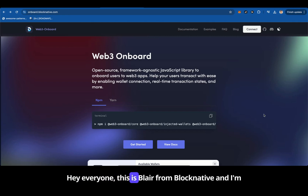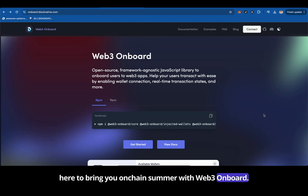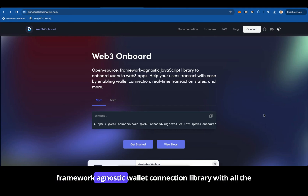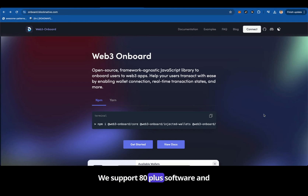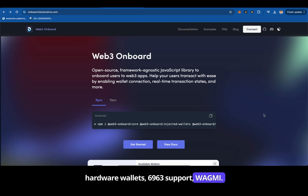Hey everyone, this is Blair from BlockNative and I'm here to bring you on-chain summer with Web3 Onboard. Web3 Onboard is BlockNative's open source framework agnostic wallet connection library with all the wallet connection goodies that you need. We support 80 plus software and hardware wallets, EIP-6963 support, and WAGMI.